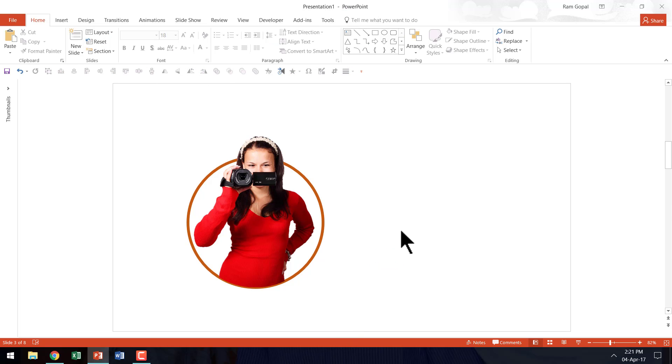So that is how you create this beautiful picture effect and it's very easy to create. I highly recommend that you try it in your next presentation.